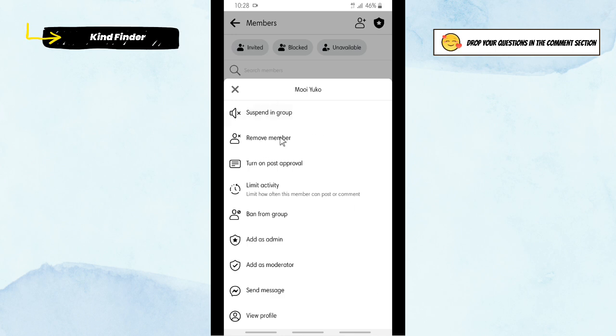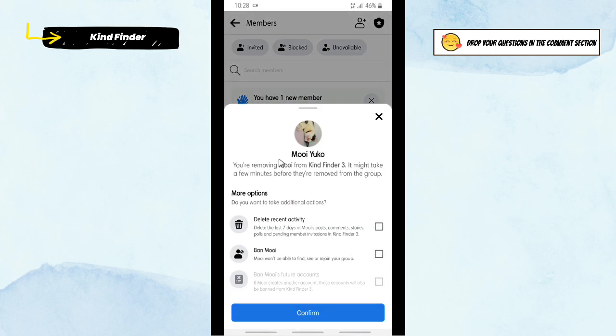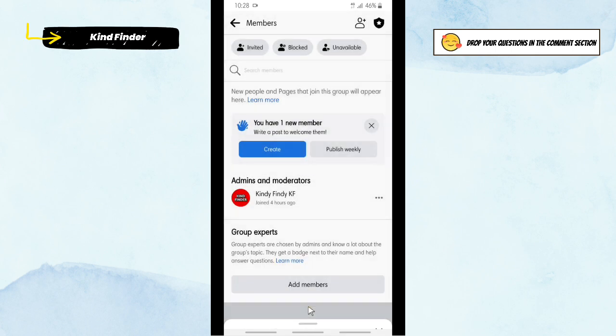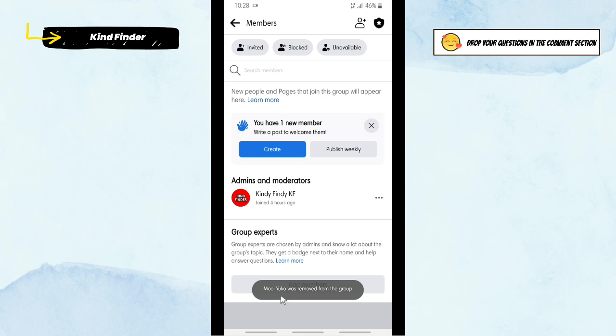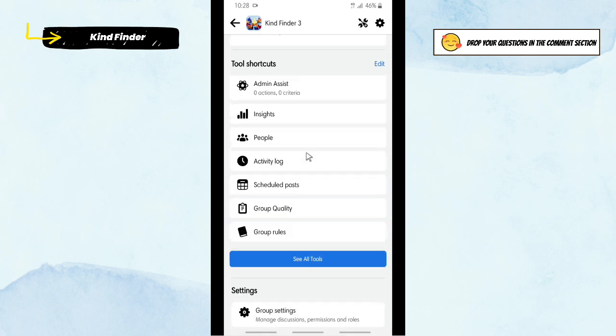All right, you're removing this member. It might take a few minutes before they're removed from the group. You can also delete recent activity from this account, but for now I'll just tap on Confirm without checking that. And as you see, the member has been removed from the group.